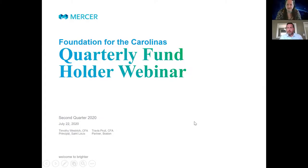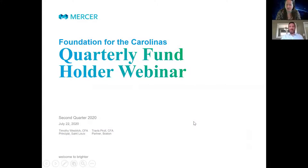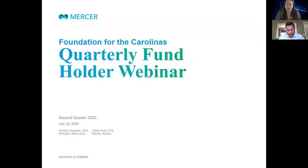Welcome everyone to the session. We thank you all for joining us today and we would like to go over our second quarter presentation with you, thanks to the presentation by Mercer. Tim, if you would at this point, take it away.